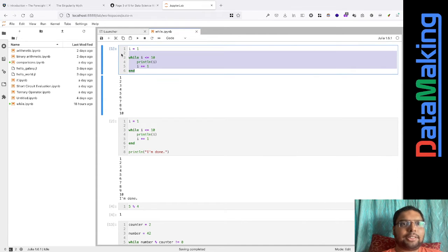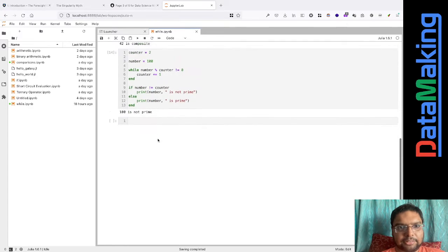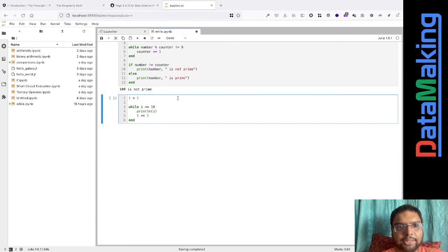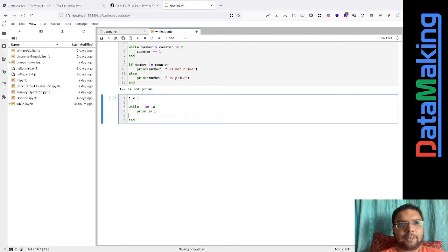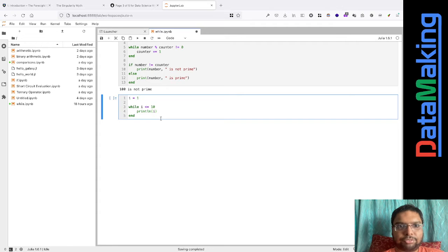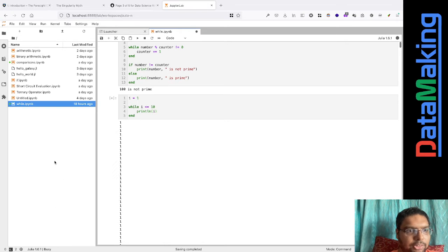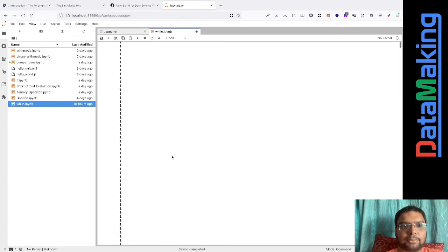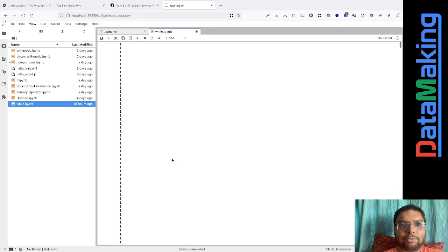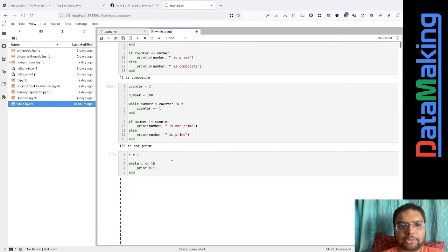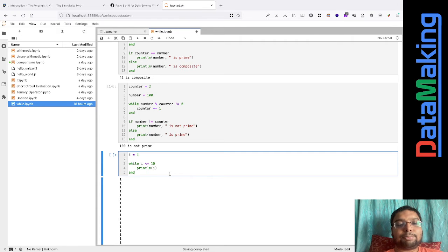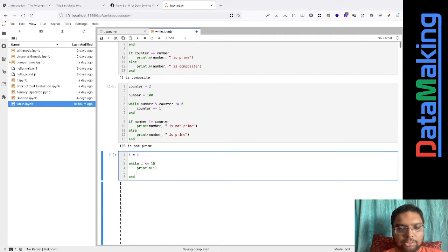If you remove any one of these things, things go messy. Let me just remove the increment and press Shift+Enter — it's just going on and on. I need to shut down the kernel. Just look at the mess — it's just going on and on. I don't know when it ends; it would have executed millions of times. So you just miss something in a while loop and it just goes on and on.